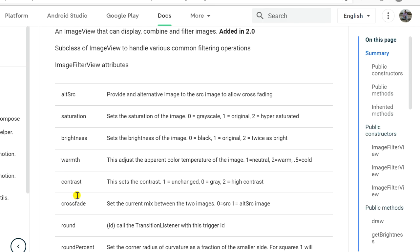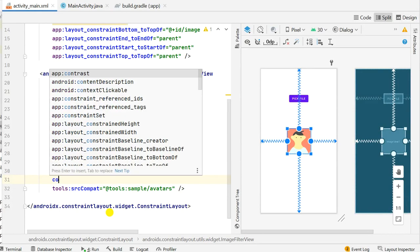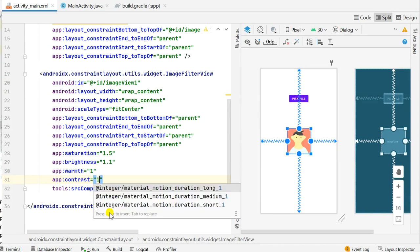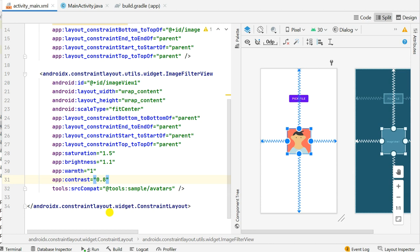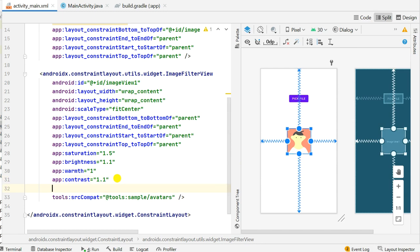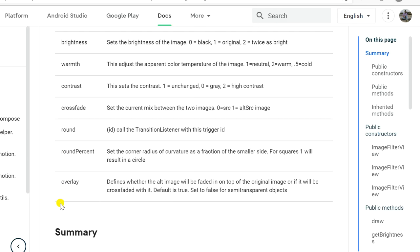Next attribute, this contrast can be 1 unchanged, 0 gray, and 2 high contrast. So it can be 0, 1, and 2. When we set it to 0 it becomes completely black, 1 is normal, and 2 is very high contrast. And if we set it anywhere between 0.5 you can see it is dark, 0.8 is little brighter, 1.4 is even brighter. We'll set it to 1.1.